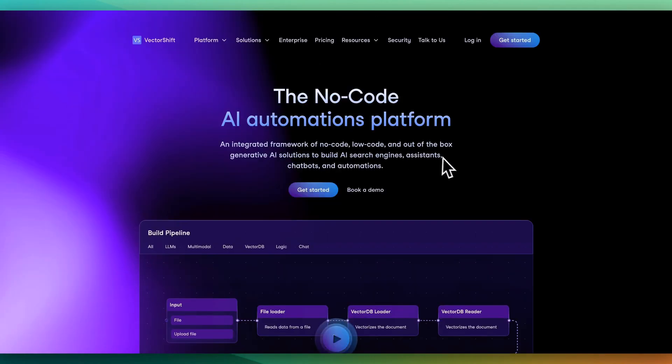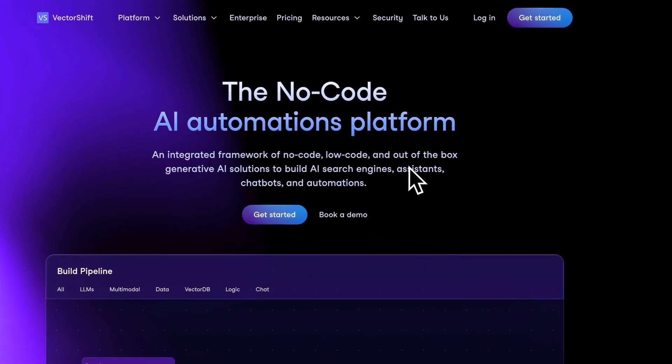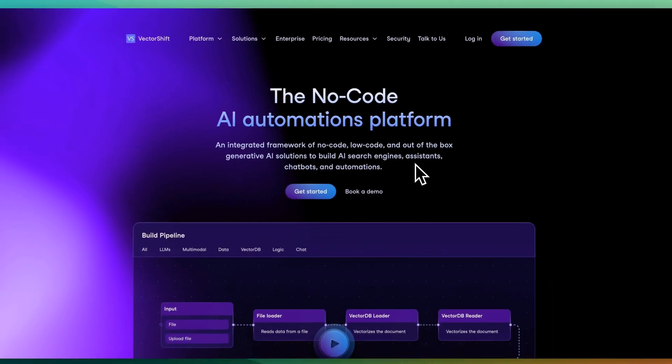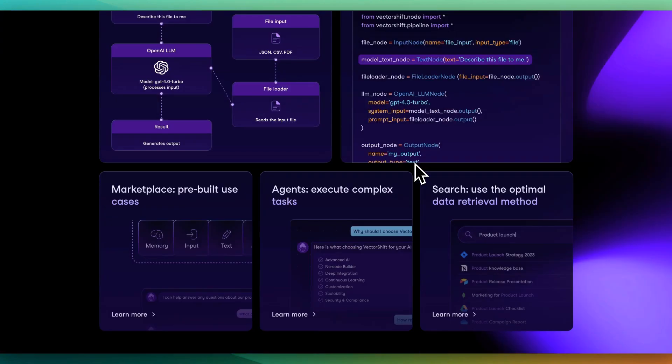In this video, I'm going to be showing you VectorShift, which is a no-code AI automation platform that allows you to easily create out-of-the-box AI solutions.